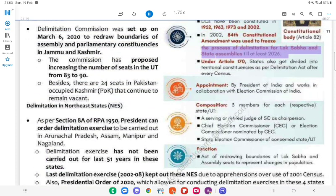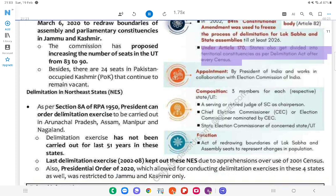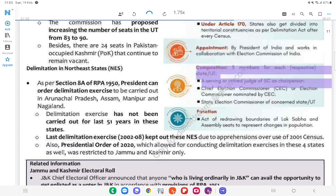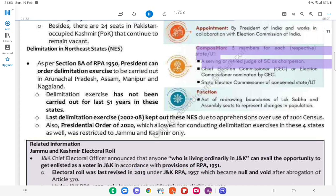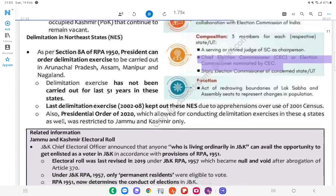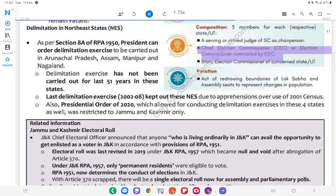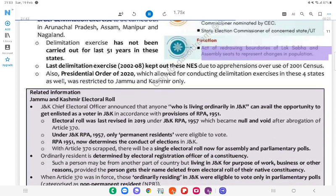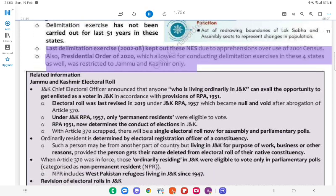Under Article 170, states also get divided into territorial constituencies as per the Delimitation Act after every census. Appointment: By the President of India; works in collaboration with the Election Commission of India. Composition: Three members for each respective state/UT — a serving or retired judge of the SC as Chairperson, the Chief Election Commissioner (CEC), and one Election Commissioner nominated by the CEC, and the State Election Commissioner of the concerned State/UT. The last delimitation exercise (2002–08) kept out these Northeast states due to apprehensions over use of 2001 census data. The Presidential Order of 2020, which allowed for conducting delimitation exercises in these four states, was restricted to Jammu and Kashmir only.